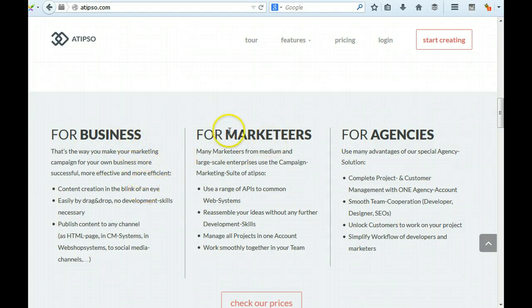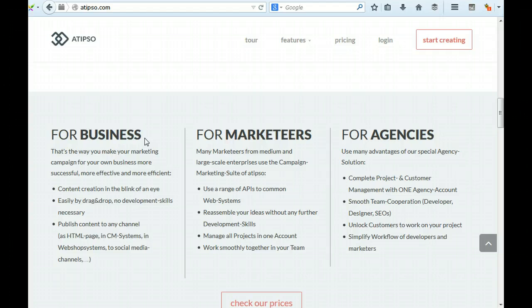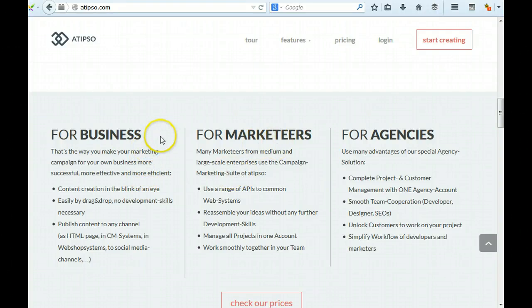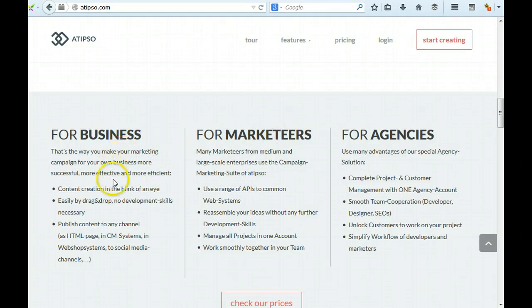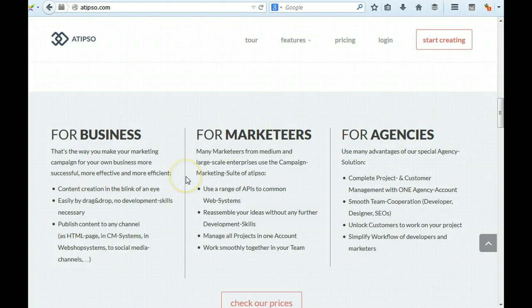These two - there's a fine line between these two which you're probably going to have challenges with. Often marketers are at a business and often businesses use marketers obviously. So that's immediately causing some conflict there. That's the way you make your marketing campaign for your businesses more successful - which way? This seems a bit confusing.